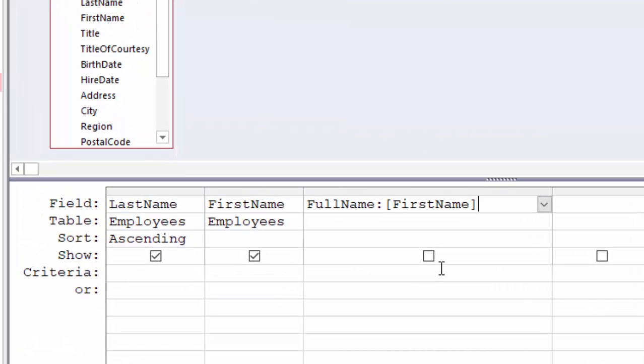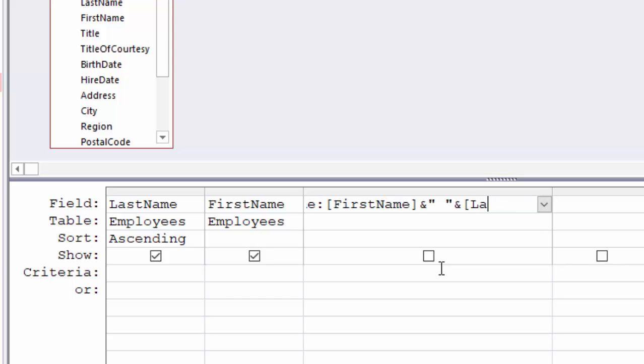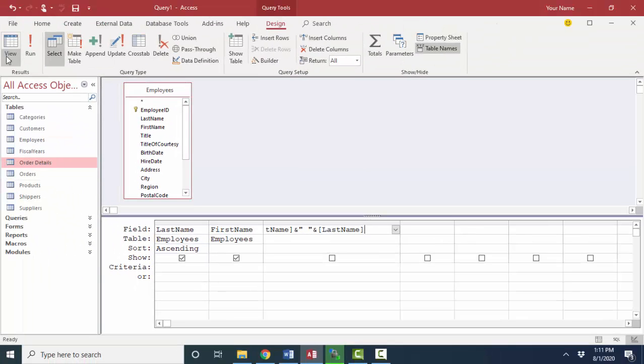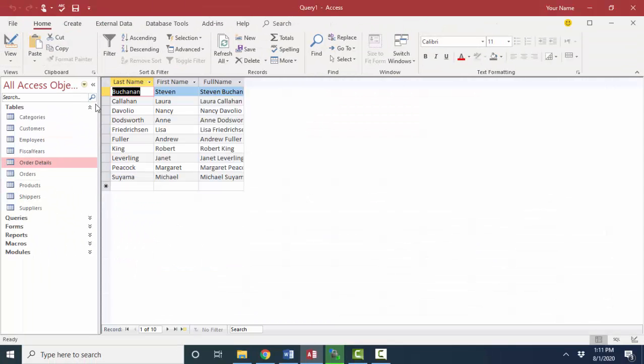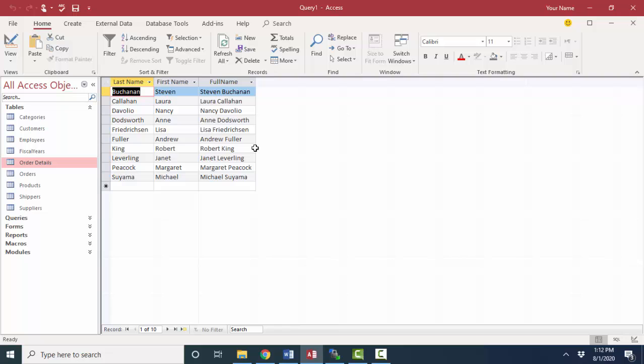For example, I could say full name, colon. We always put a colon after the new field name and then do something like this. First name and then concatenate. The concatenation character in Access is the ampersand. Concatenate that to a space, and any text that we want to add to a calculation always goes inside of quotation marks, and then concatenate that to the last name. This is going to really look great because even though our records are still sorted by last name, I have a new calculated field.